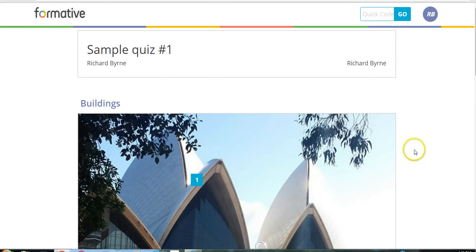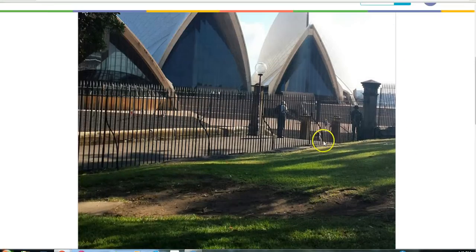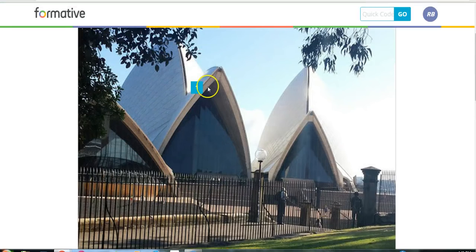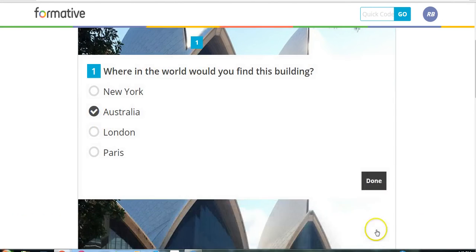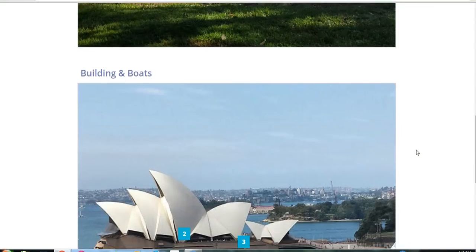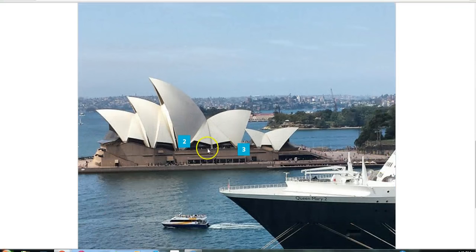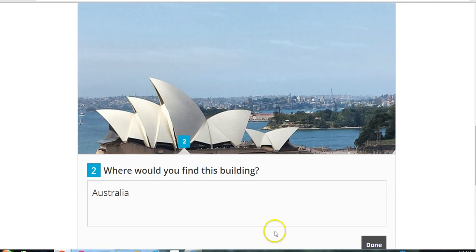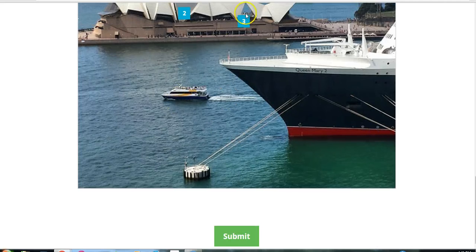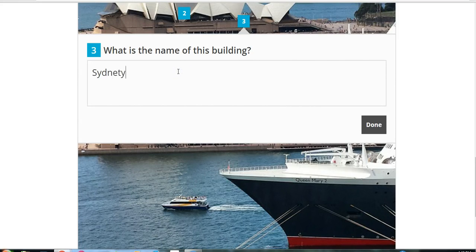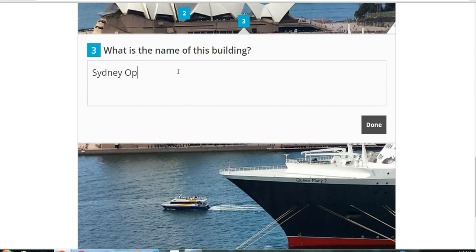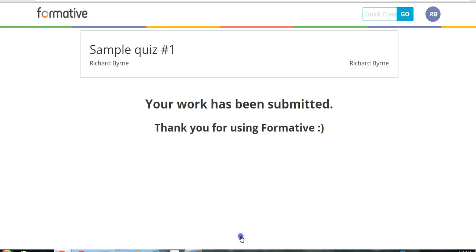So we can see there's a question there. And so the student does have to click on that question. And they can answer it. And then we can have this one here. And we'd say Australia. And then they click on this next part. And they might say Sydney Opera House. And done. And then they can submit the work.